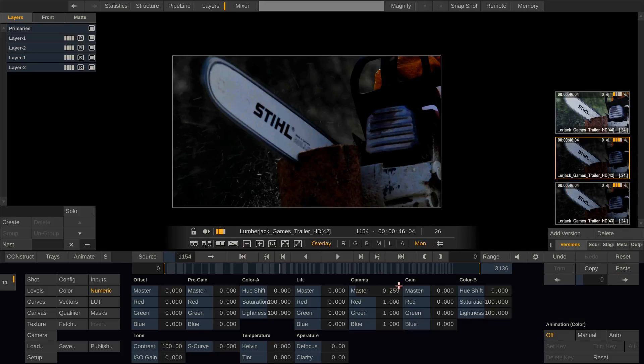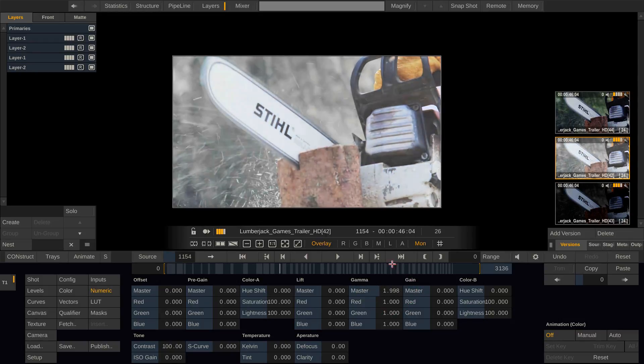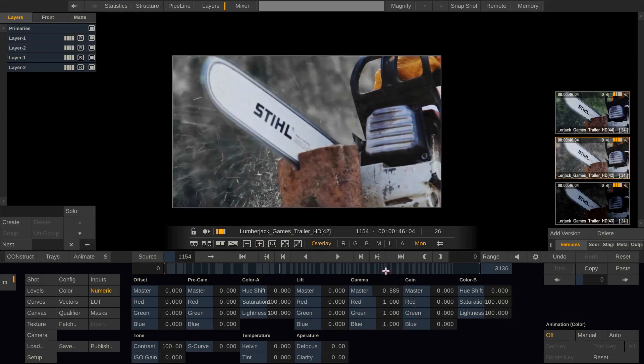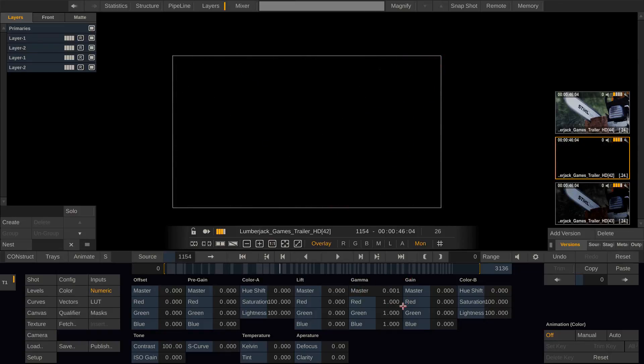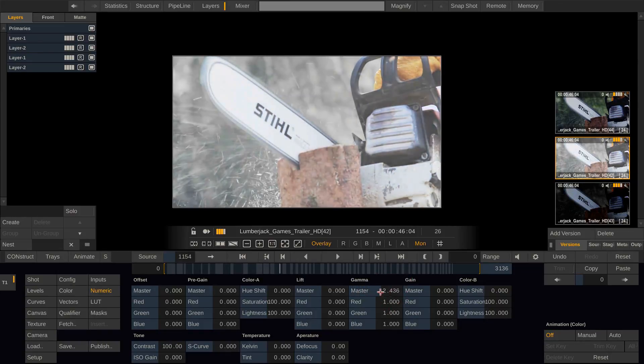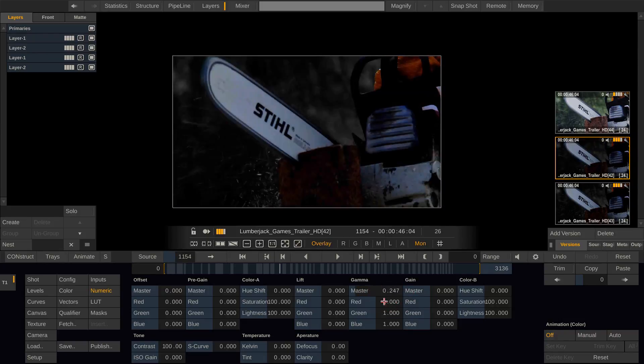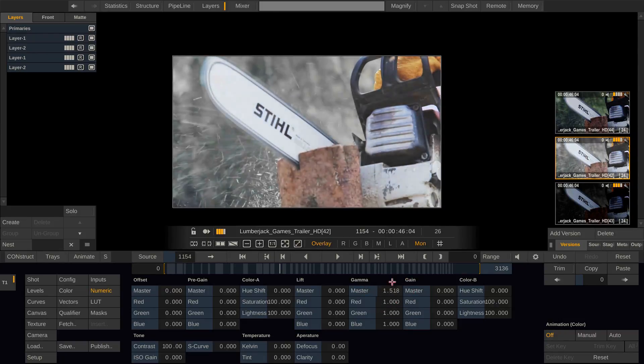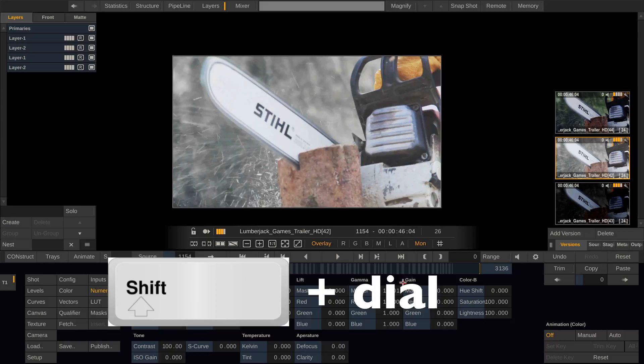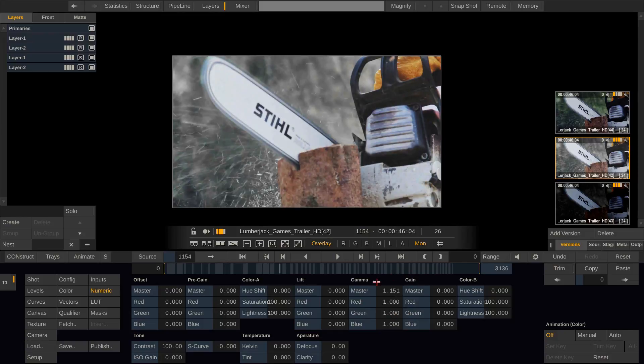When changing parameters in Scratch you can click on a numeric value and then dial around the value just like turning an encoder on your panel. If you want this dialing to be more subtle you can hold down shift and then dial. As you can see now the control gearing here is much much slower.